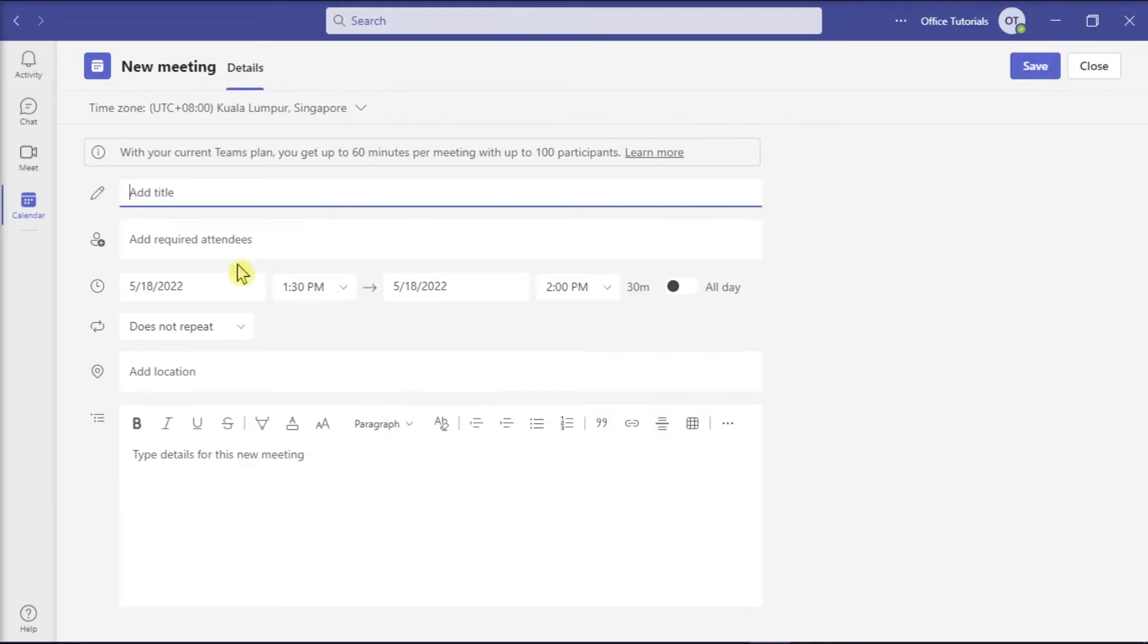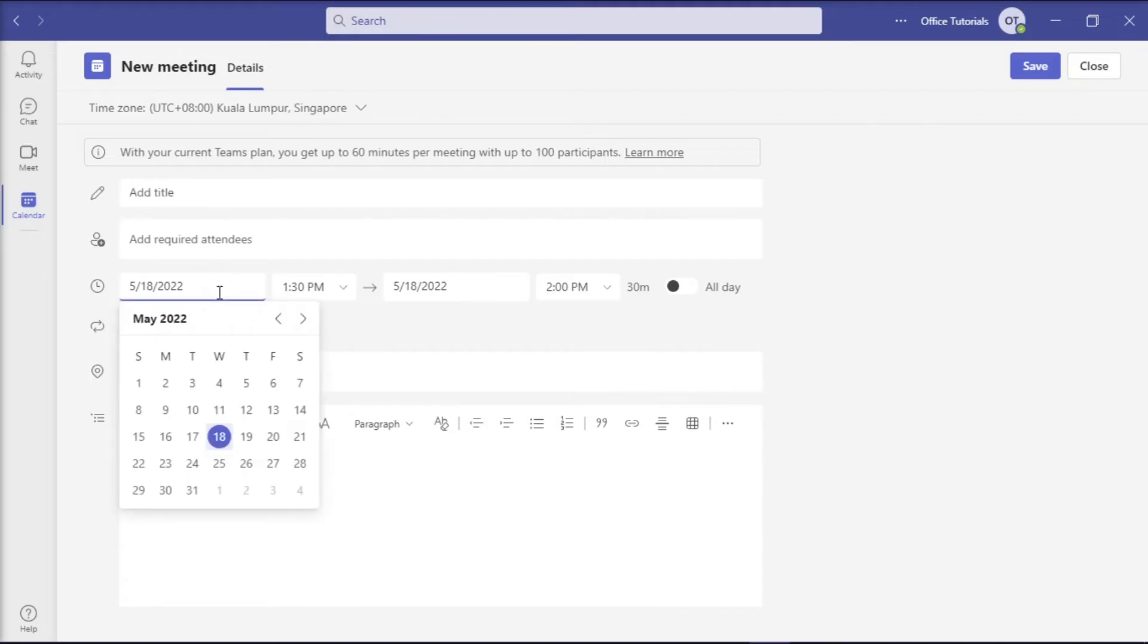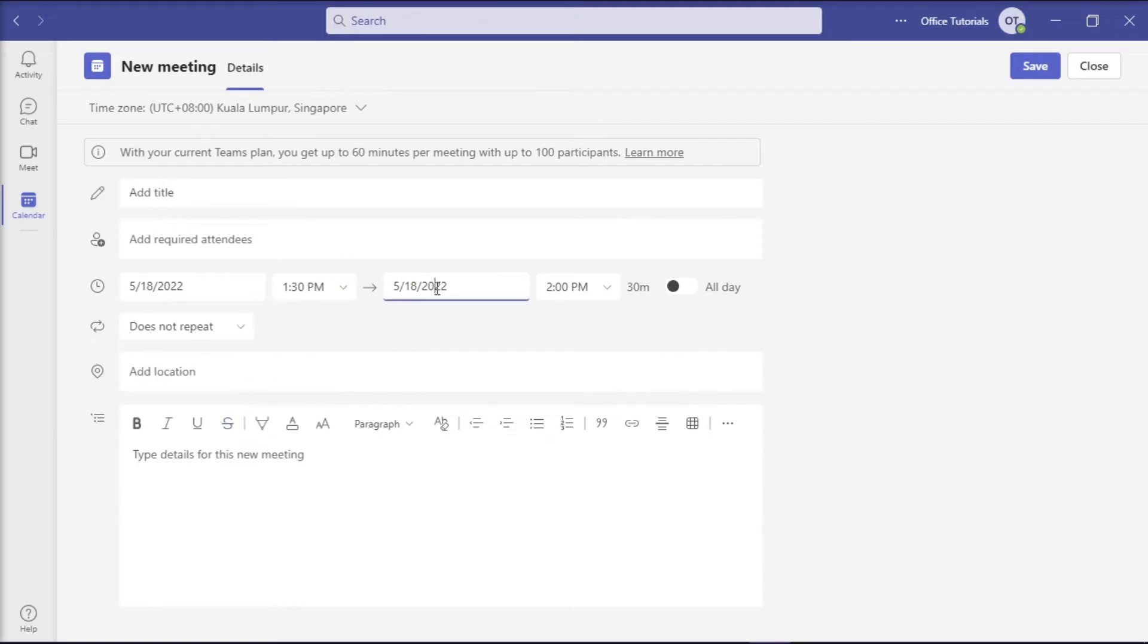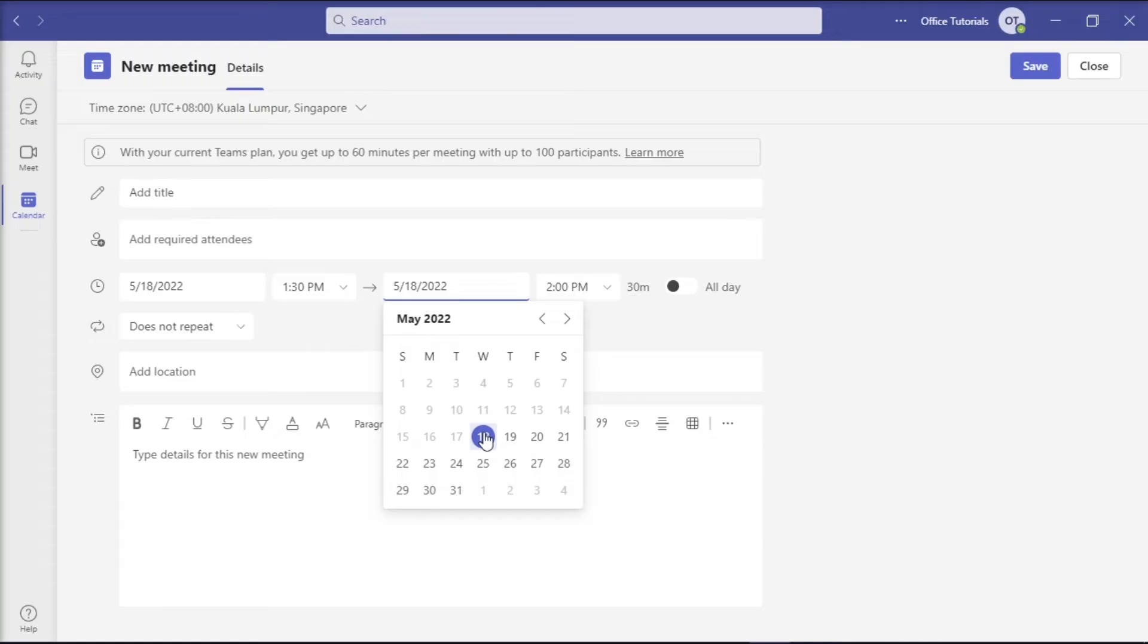In the Date section, choose the start date and time. Then, right to the arrow, choose the end date and time of the individual meeting. Just take note not to add the end date of the meeting series.